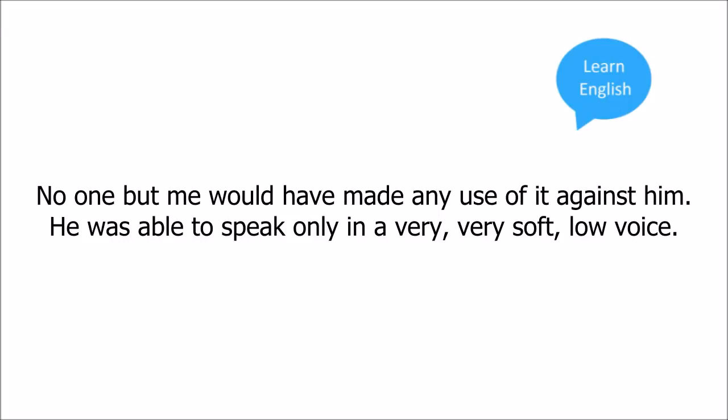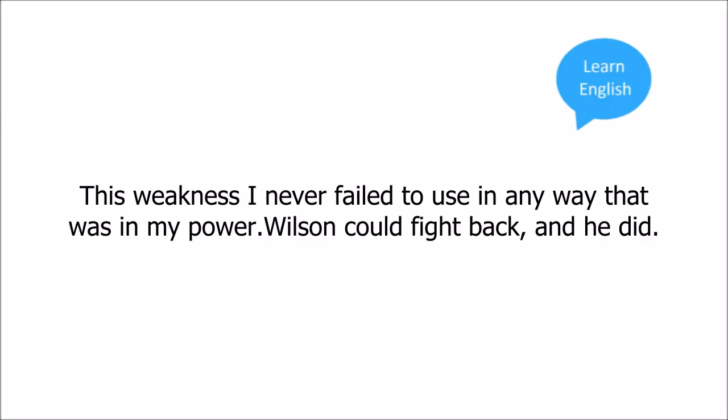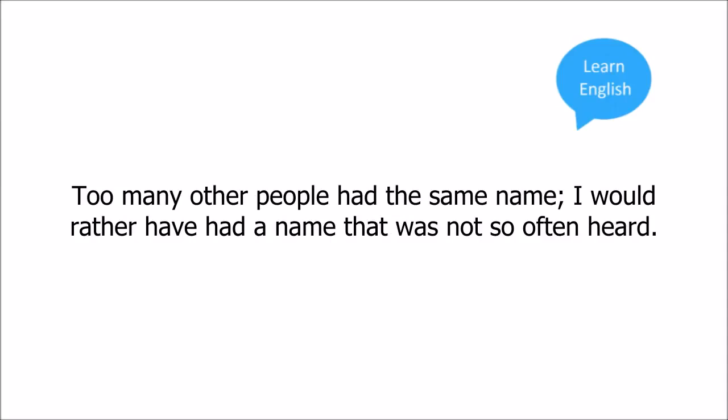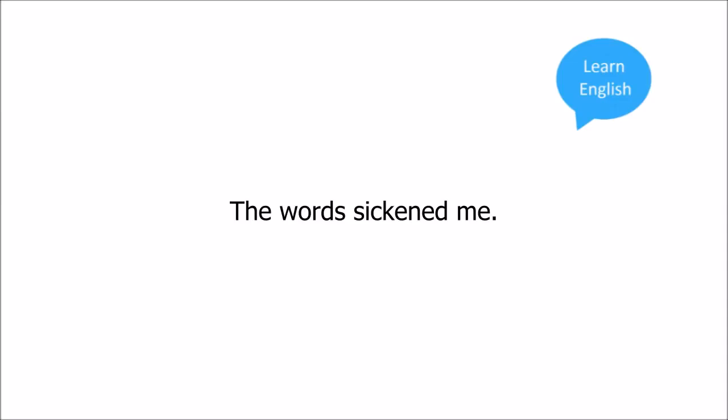He was able to speak only in a very, very soft, low voice. This weakness I never failed to use in any way that was in my power. Wilson could fight back, and he did. There was one way he had of troubling me beyond measure. I had never liked my name. Too many other people had the same name. I would rather have had a name that was not so often heard. The words sickened me.